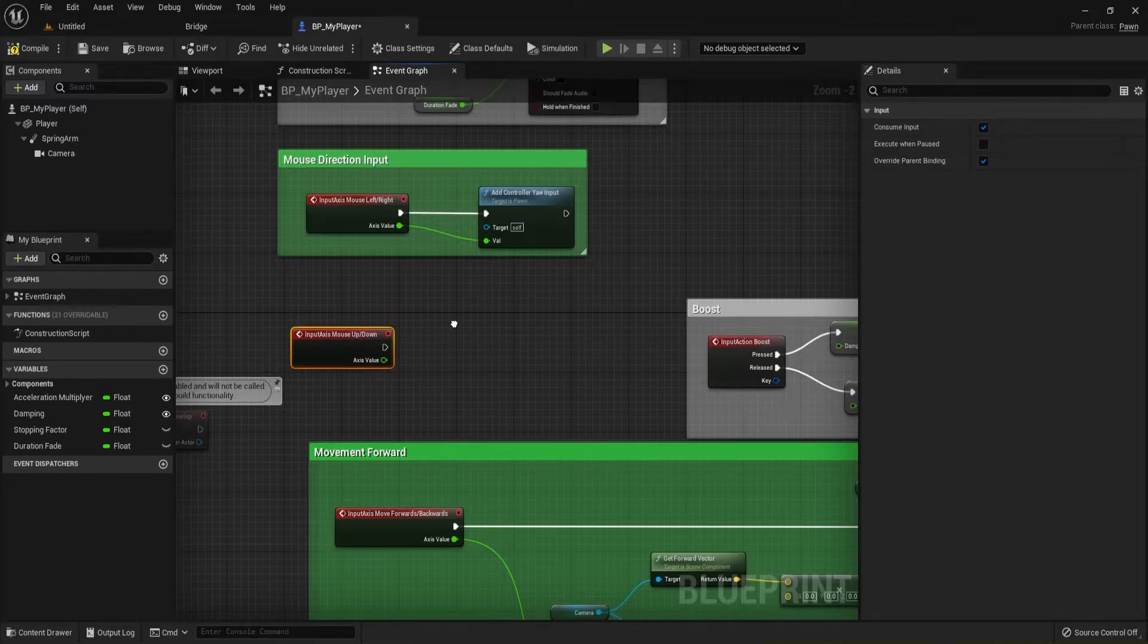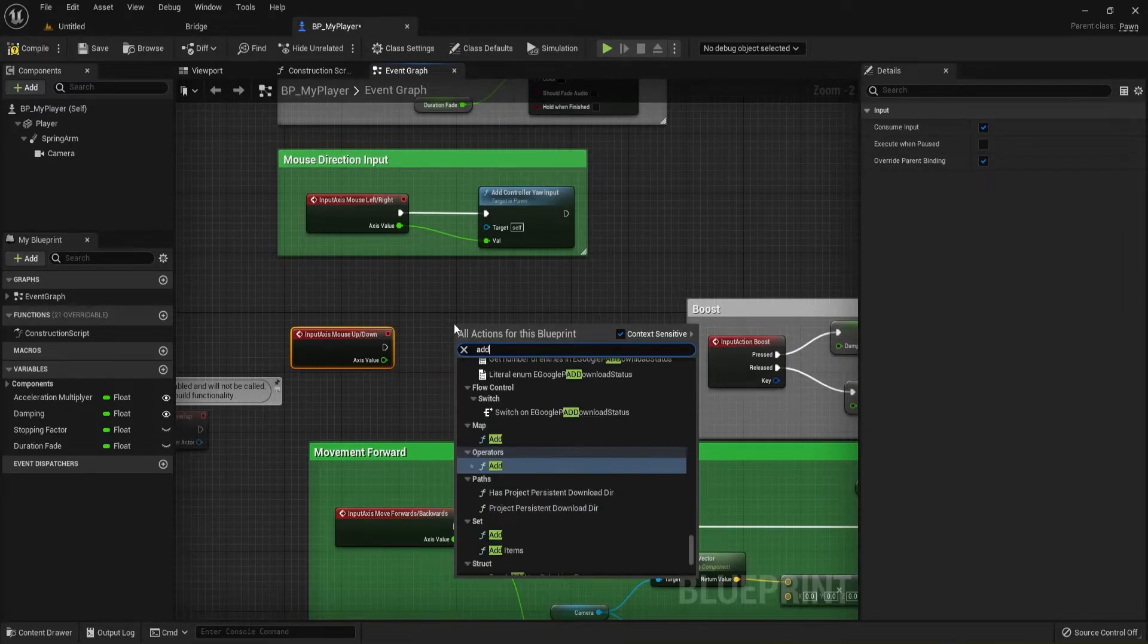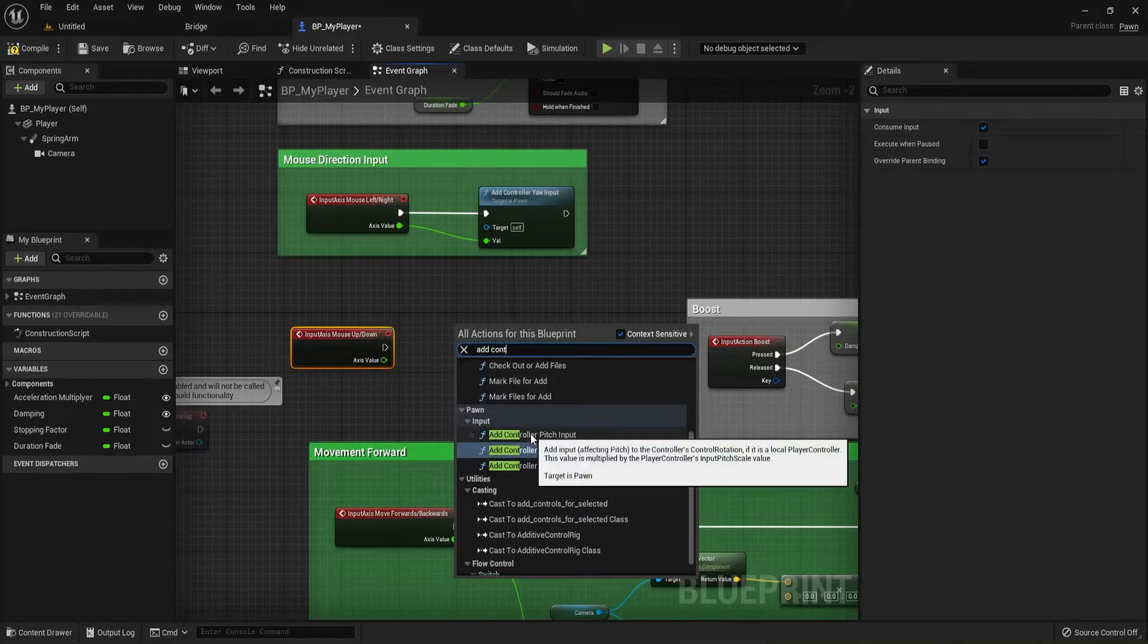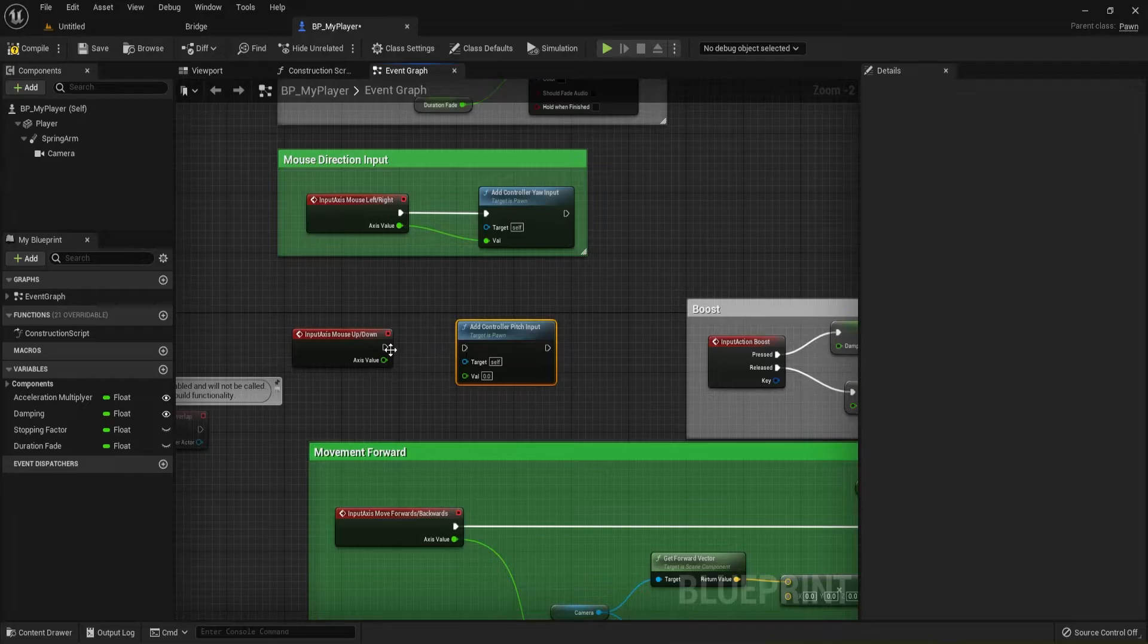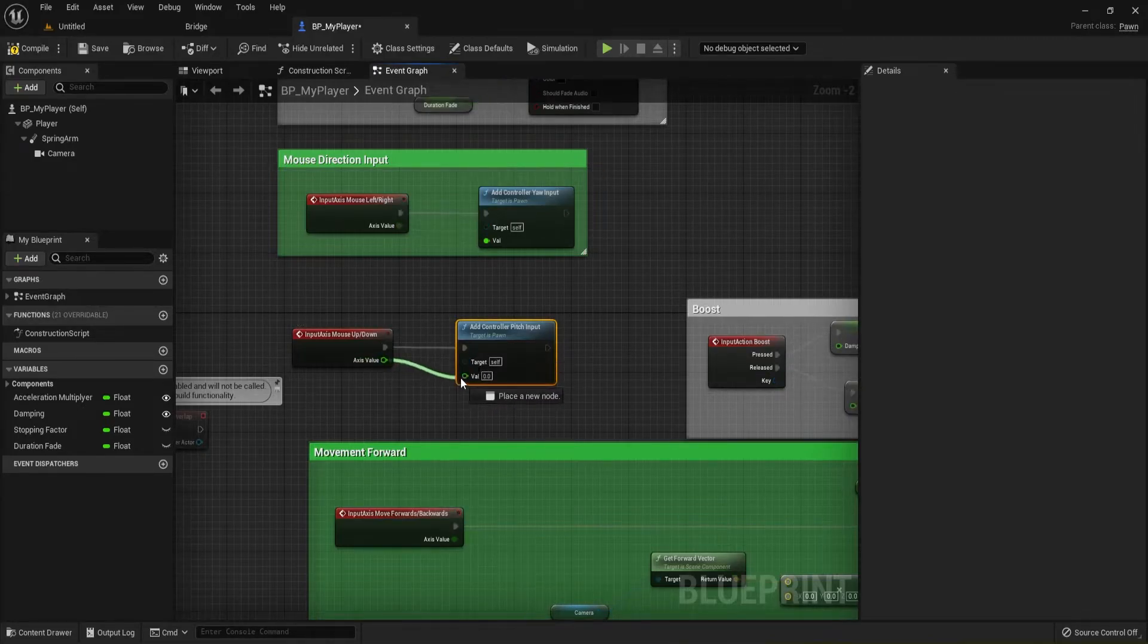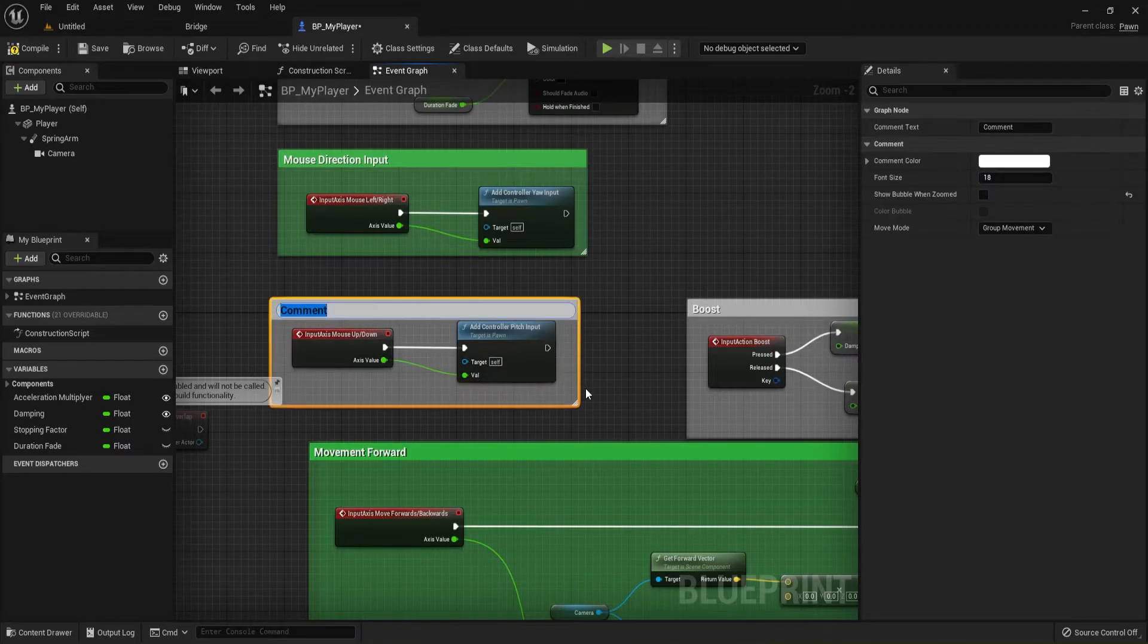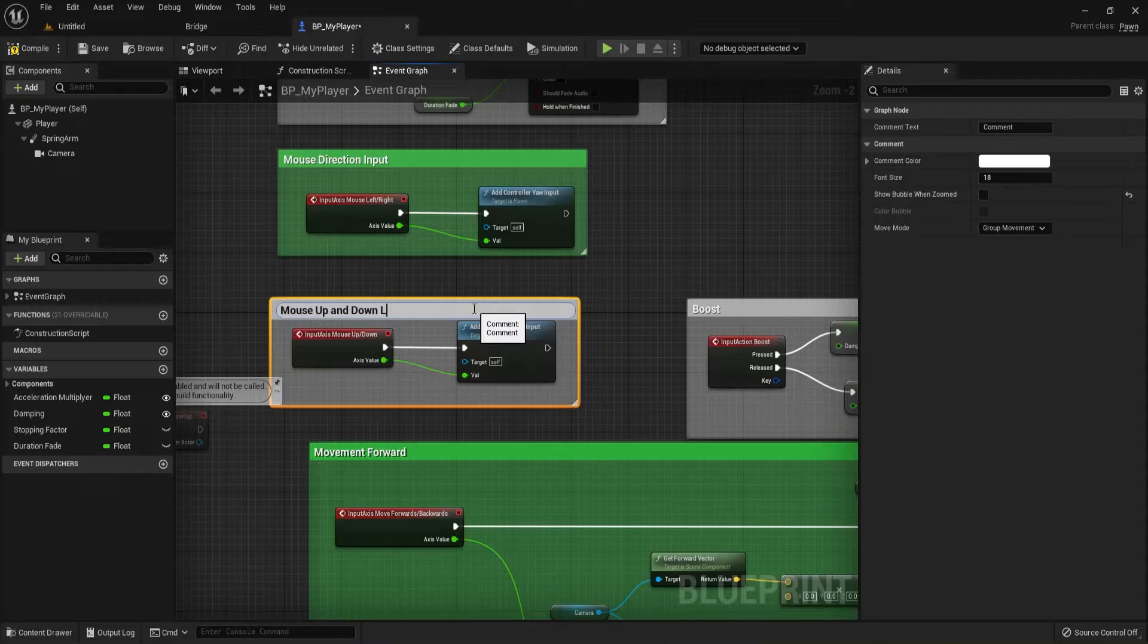And now what we're going to do is I'm going to right click, I'm going to add controller, and we want Controller Pitch Input, so pitch up and down. And we're just going to go ahead and connect these together just like that.